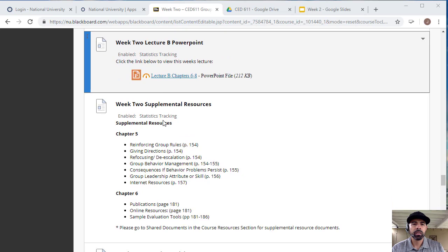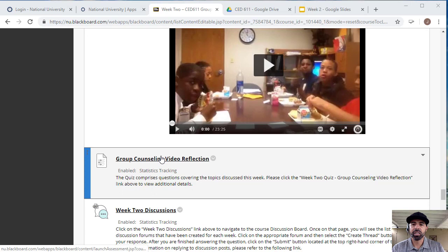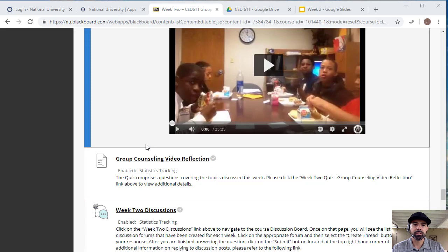Then you'll have your week two learning activity. This would be your group counseling video where you will look at the video, submit your reflection here, and submit that for your points for this assignment.